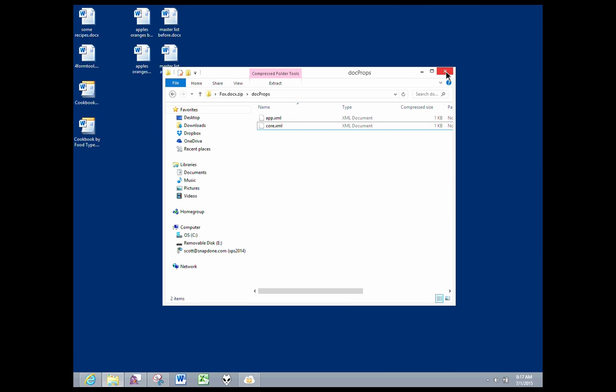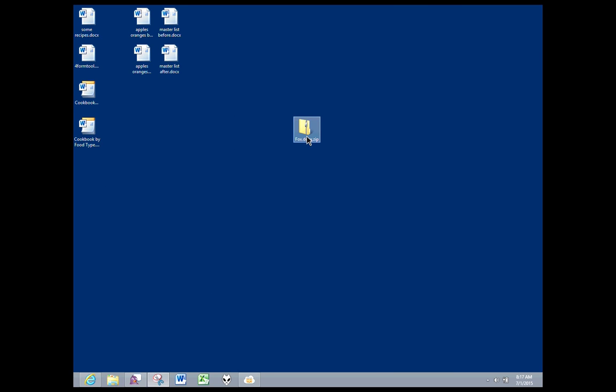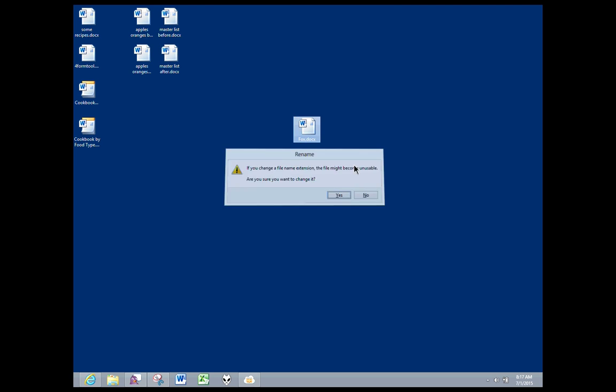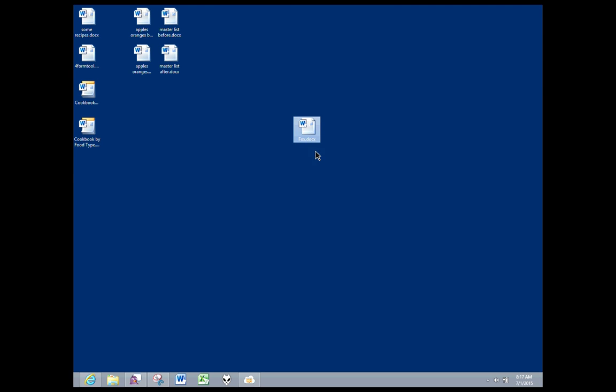Let me return this to its Word file type by deleting the .zip on the end. So now it's a Word document again.